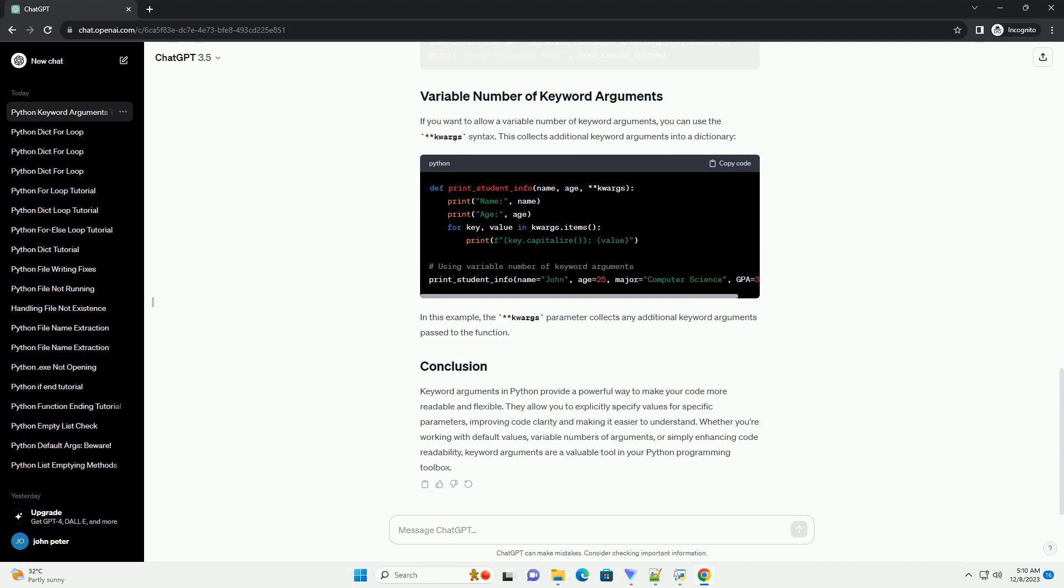You can also combine keyword arguments with default parameter values. Let's modify our rectangle area function to have default values. Now you can use the function with default values or override them using keyword arguments.